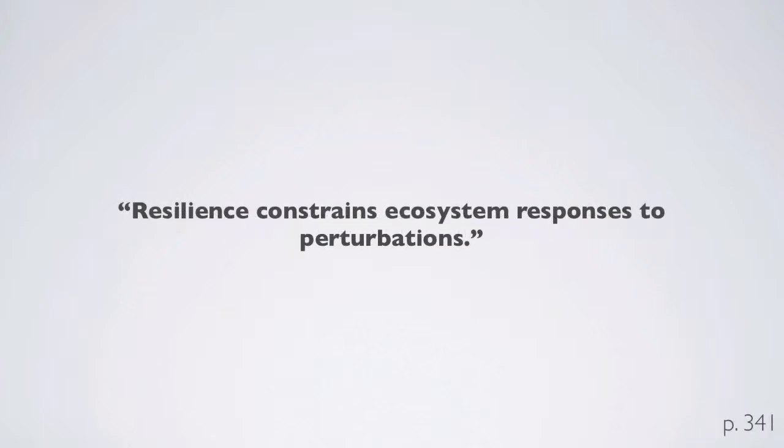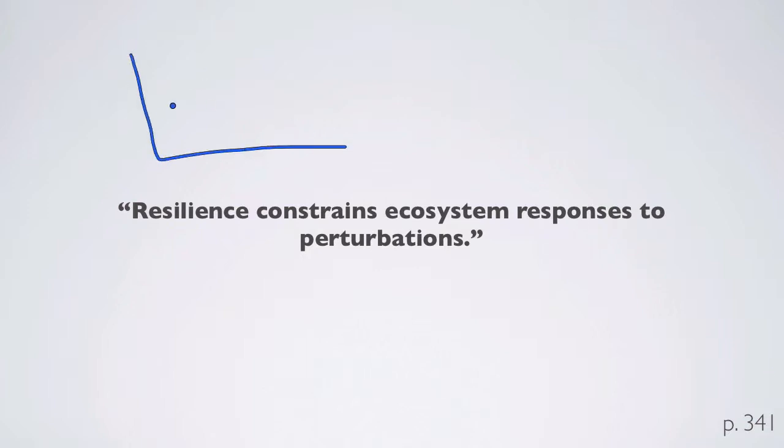Resilience constrains ecosystem responses to perturbations. If we take a look at an ecosystem response over time, and there's an event here that causes a response, if an ecosystem or ecosystem process is resistant